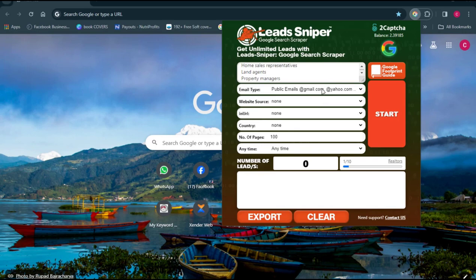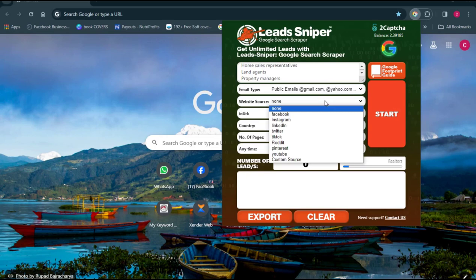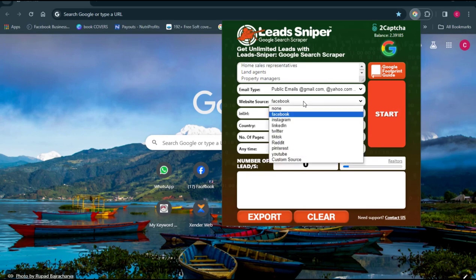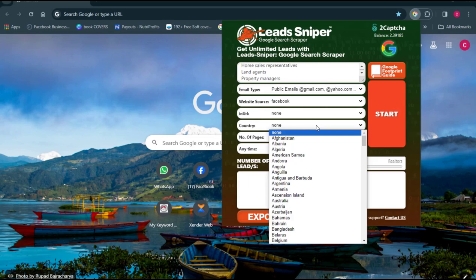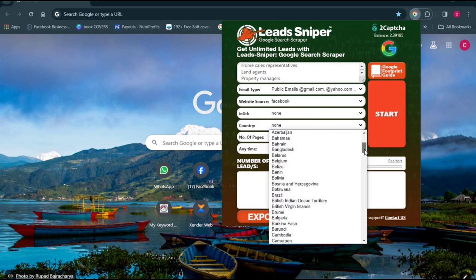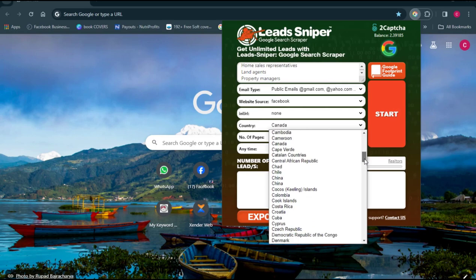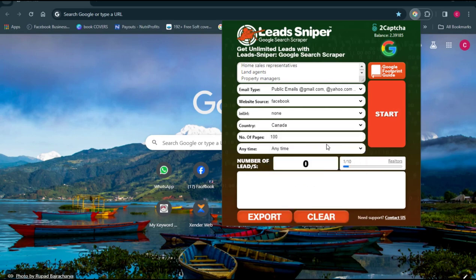The next thing you want to do is select your email type, which should be public emails — examples are gmail.com, yahoo.com, and others. Then the website source is where you put in the website you want to extract data from, which for this video is Facebook. Leave the URL field as none. The country setting is very important — you tell the tool the exact country you want to get data from. I'm going to work with Canada, but there are many countries available to choose from.